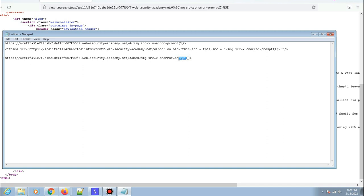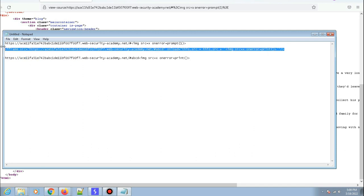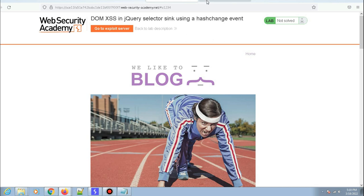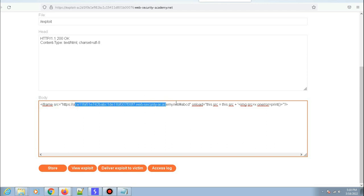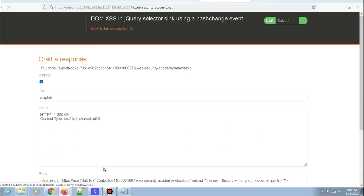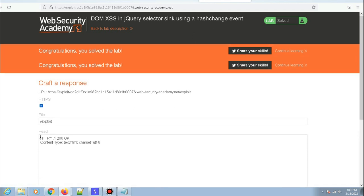To solve the lab, I'll replace prompt with print in the payload. Then I'll copy the iframe exploit, go to the exploit server, paste it in, and deliver it to the victim. The double quotes and single quotes look correct. Click 'Deliver exploit to victim' — and there we go, the lab is solved! That's it for this video. Thanks for watching, don't forget to subscribe, and I'll see you in the next one.